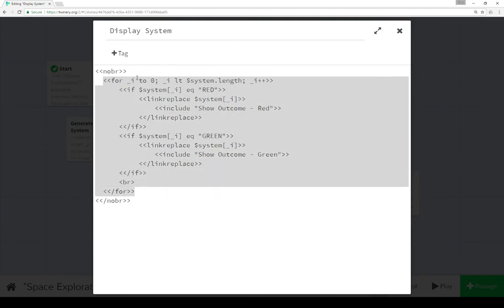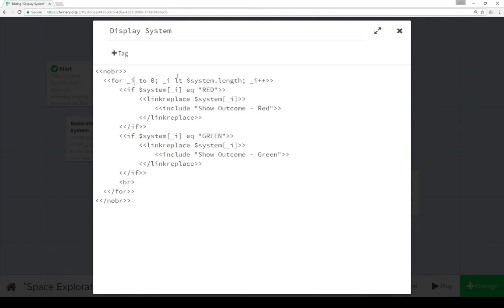Using a for macro again right here. For another temporary variable i set to 0, i is less than system length, which is the length of the array system we just generated in generate system.